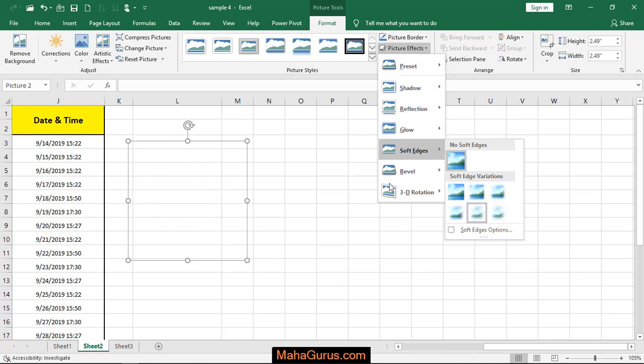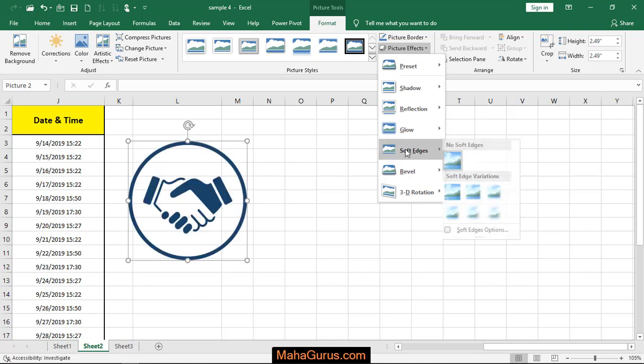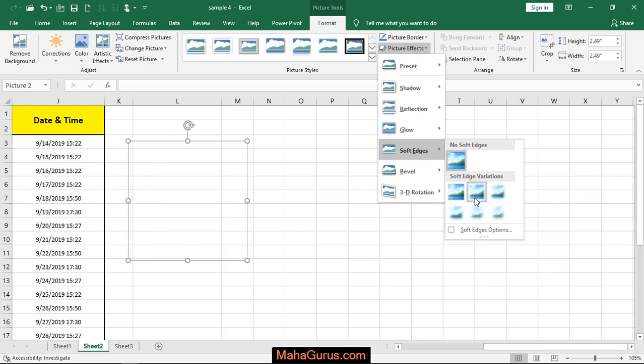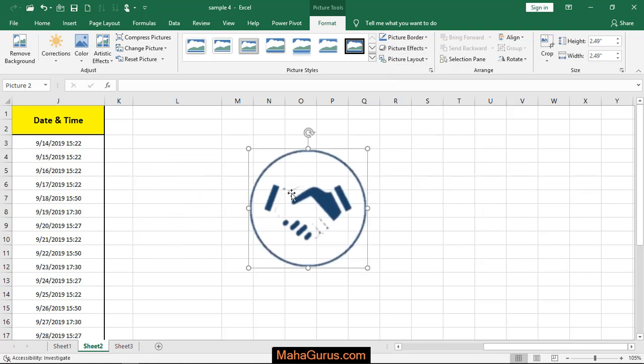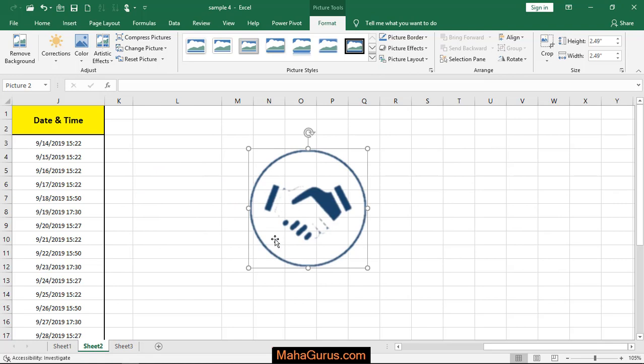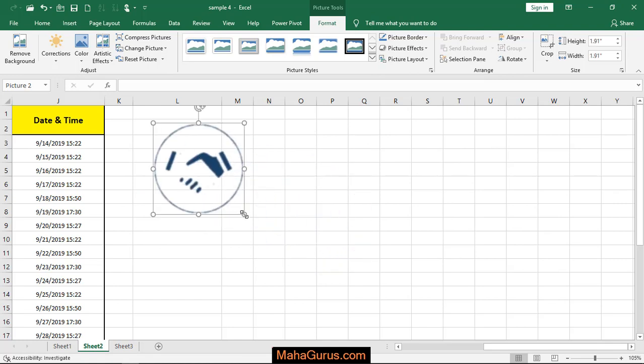Let's suppose I want to apply the second one, then I just click on that. So you can see the color is a little faded - this is soft edges. Hope you like this video, thank you.